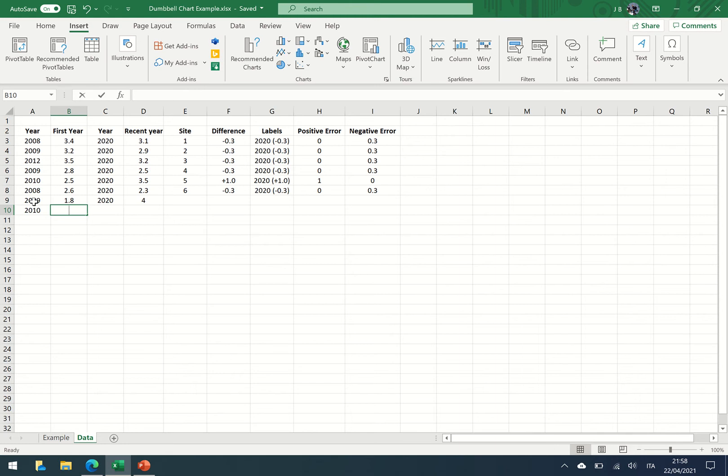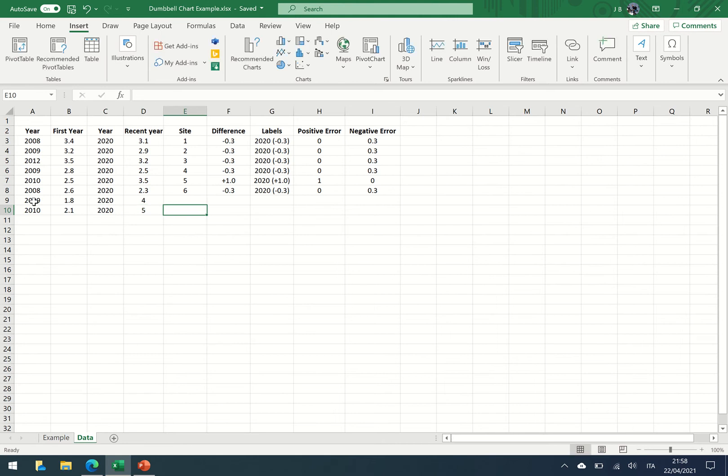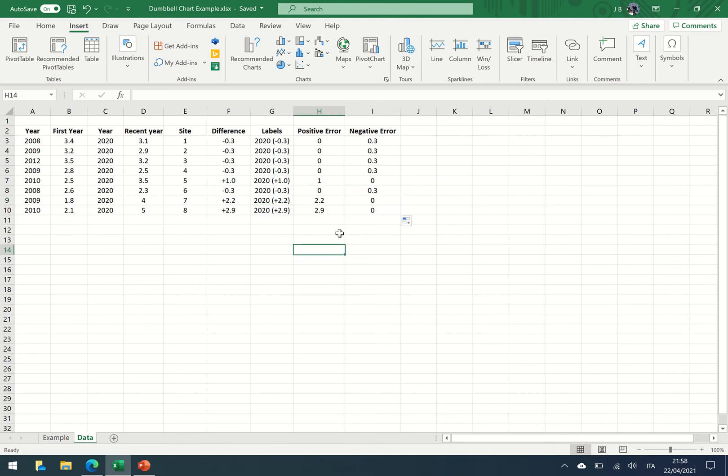And then let's put some in for 2010. Let's say the score there was two point one. Again, 2020 the image was taken, very high score of five, and that was at site seven and eight. And I'm just going to click and drag the formulas, you'll see why in a minute.